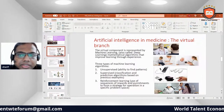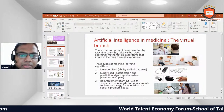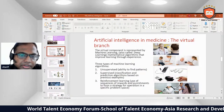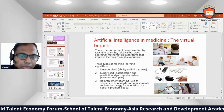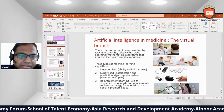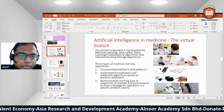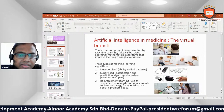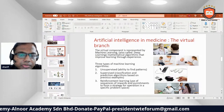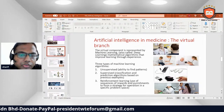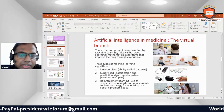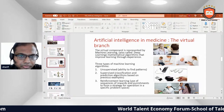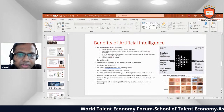The virtual component is represented by machine learning mathematical algorithms that improve through experience. There are three types of machine learning algorithms: number one, unsupervised learning — the ability to find patterns; number two, supervised learning — classification and prediction algorithms based on previous examples; and number three, reinforcement learning — use of sequences of rewards and punishments to form a strategy for operating in a specific problem space.